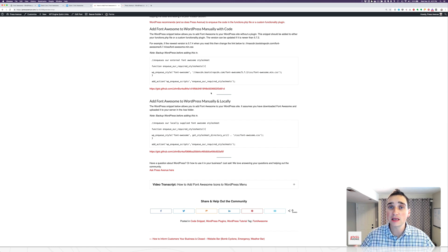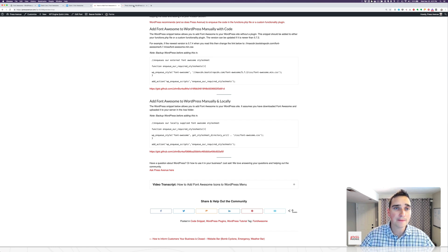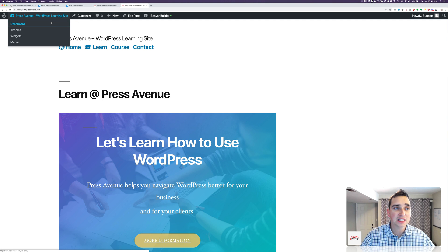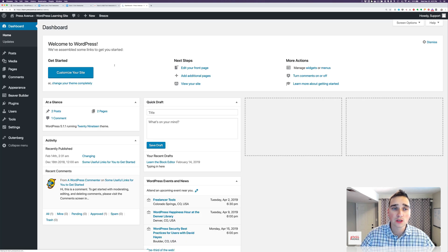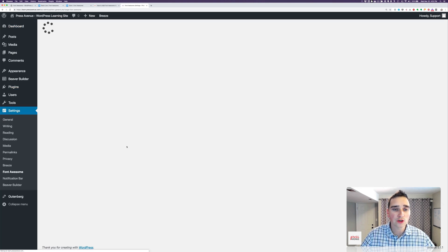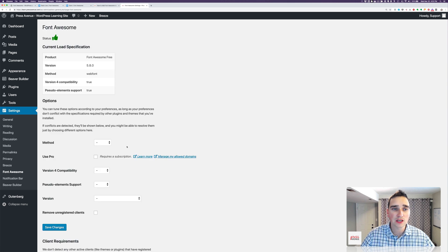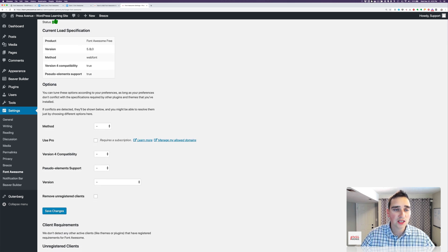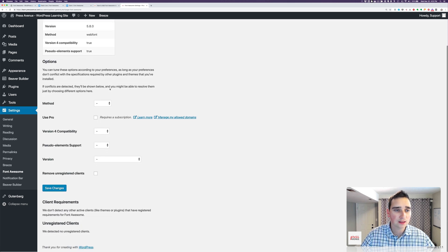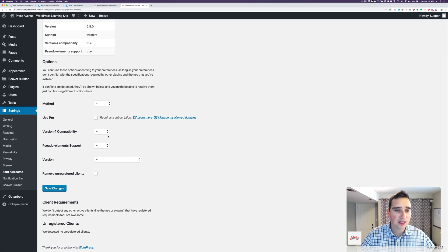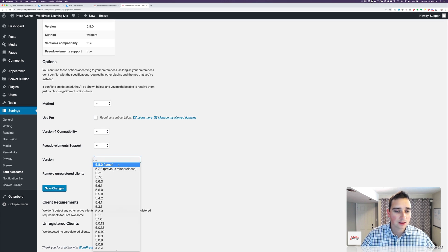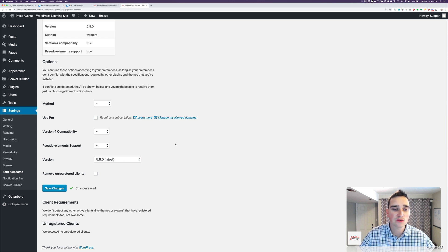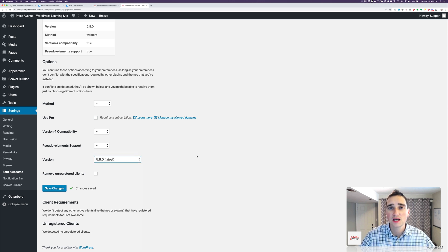If you use the plugin method, it automatically updates it for you. So that might be one more reason to use the plugin over just adding it in via code. So version 5.8, and then you can select, oh, 5.8. There you go. Save. So now it's using the latest version all the time, which is fantastic.